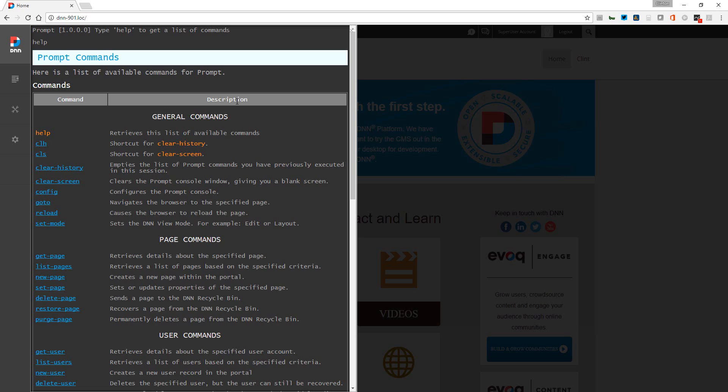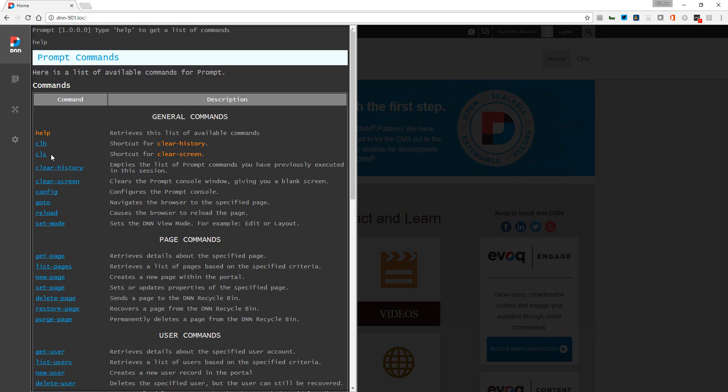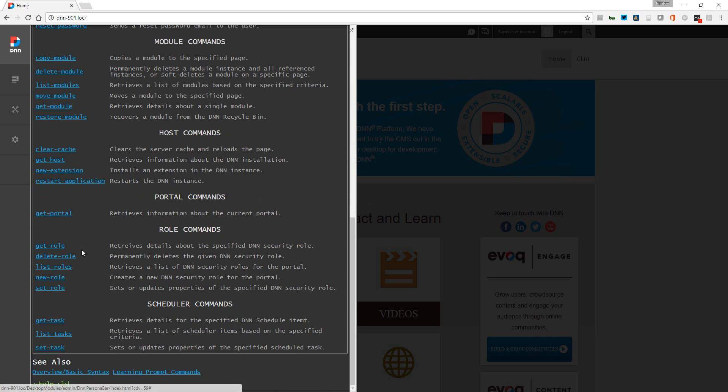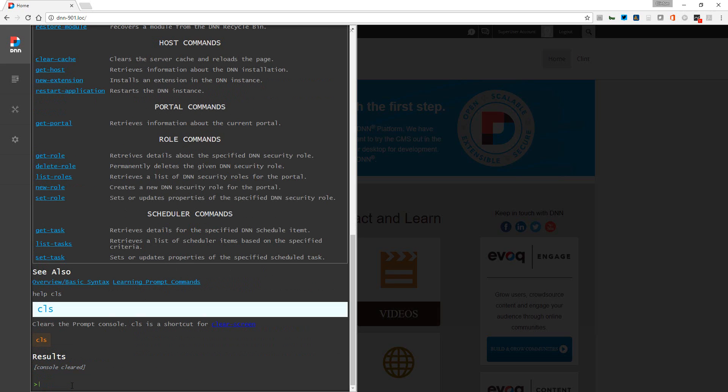For example, we see this command cls. When we hover over it, it turns into the finger so we can click this. When you click on a command, we got bumped down to the bottom and it typed in what we need to see, which is help cls. I'll just click enter, and now I get more information about this command.